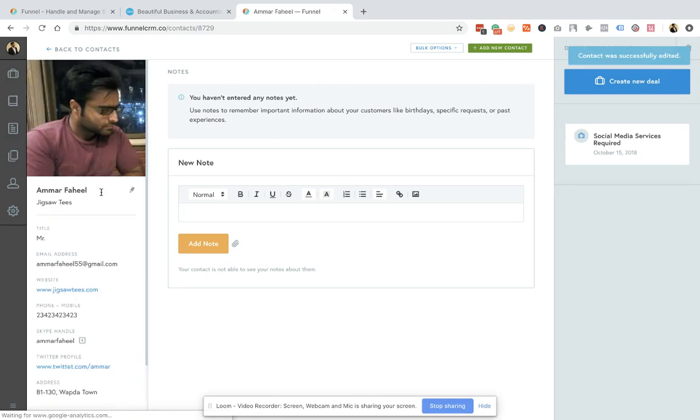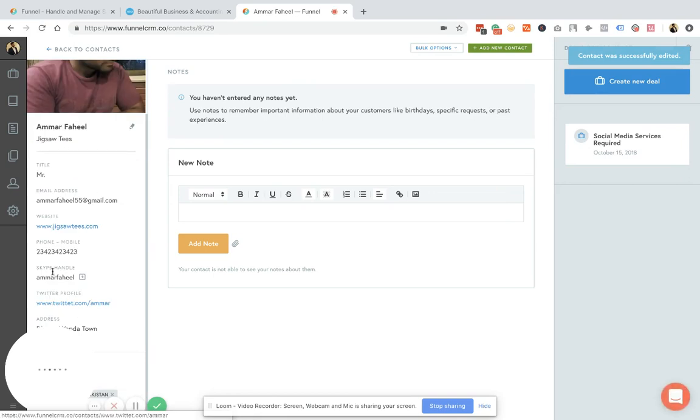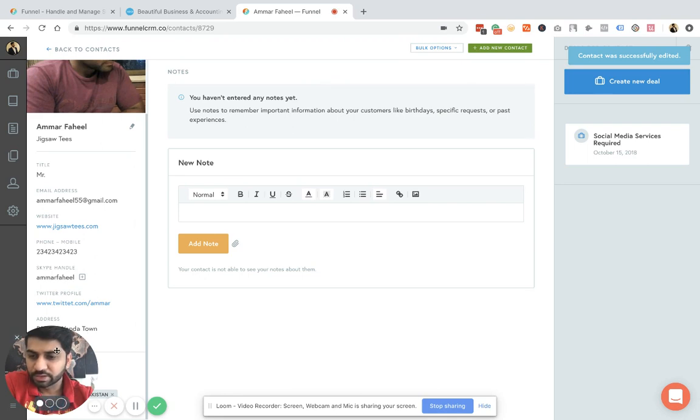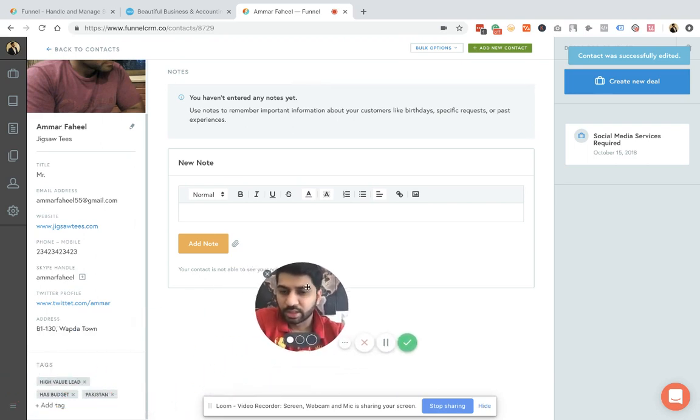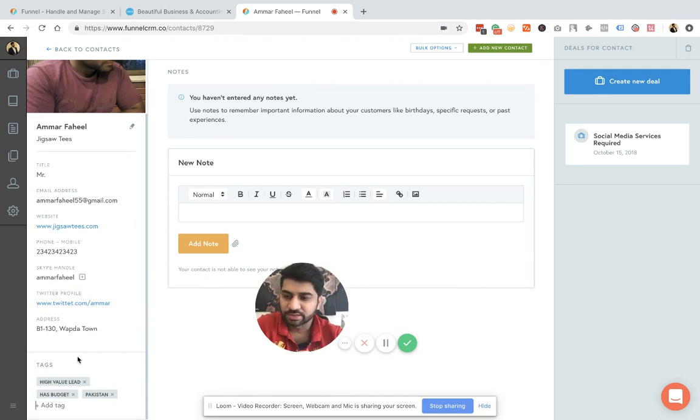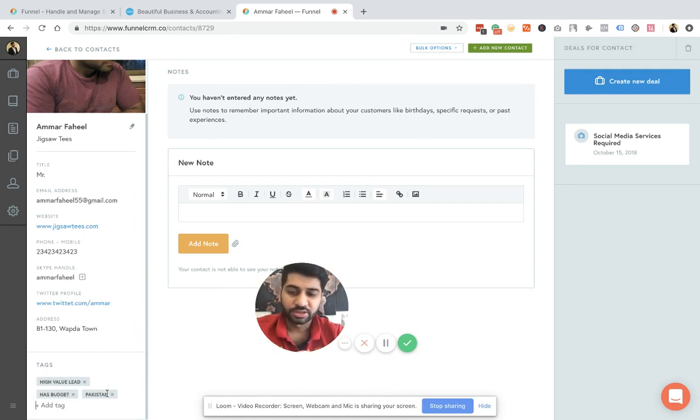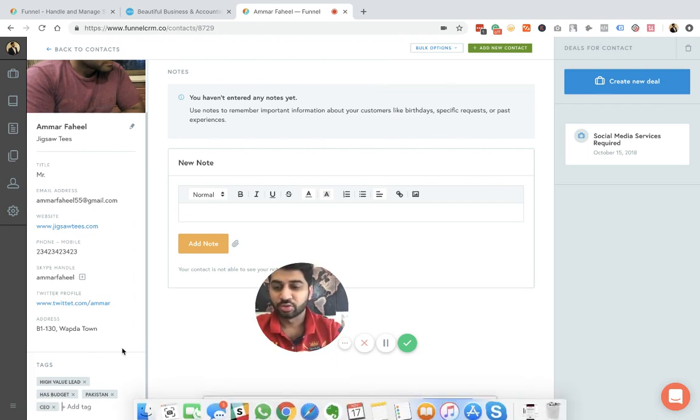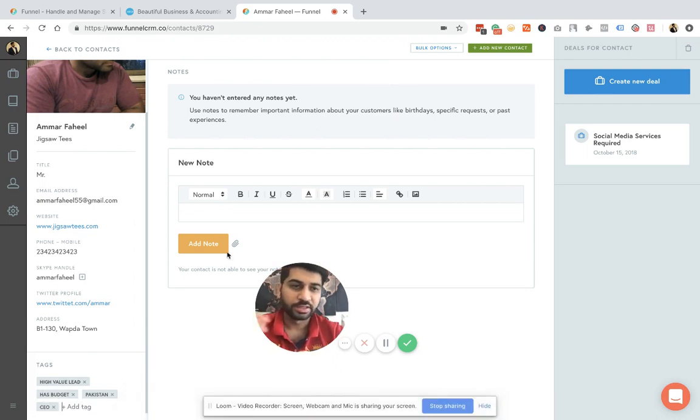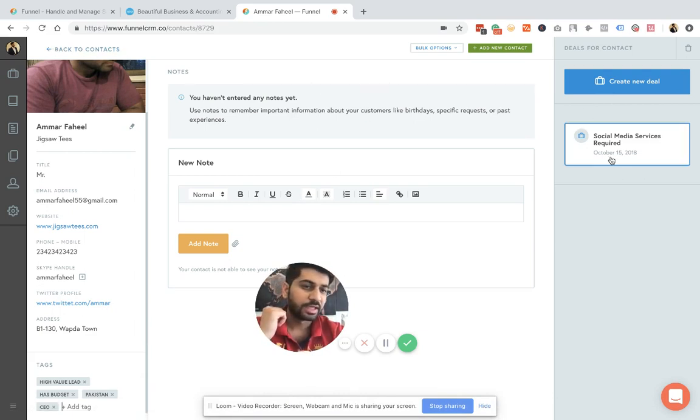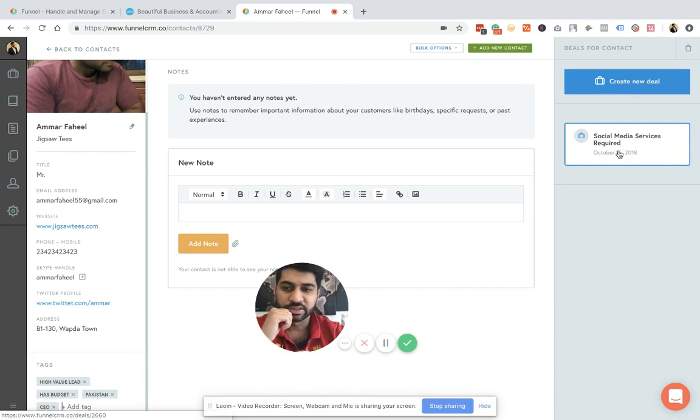So all this information is here, his Skype handle. Then the beauty of this software is that you can add tags here as well. For example, I've created multiple tags that this is a high value lead for me. They have budget. They are based in Pakistan. And maybe he's the CEO of the company. So you can create these type of tags.